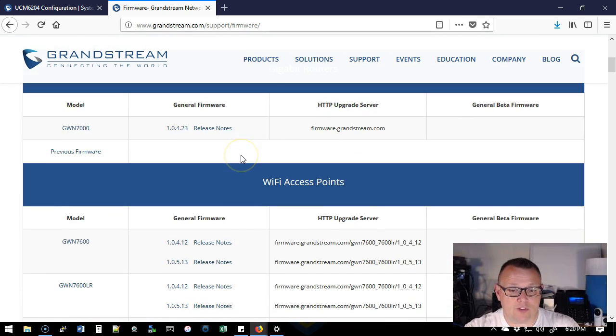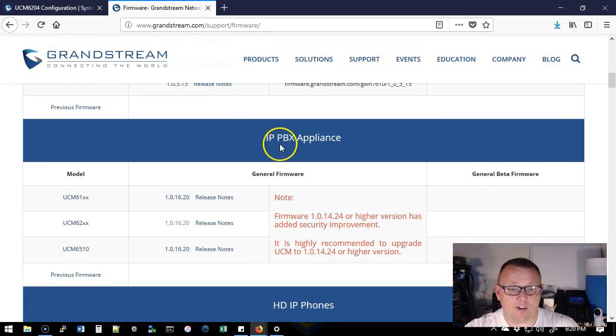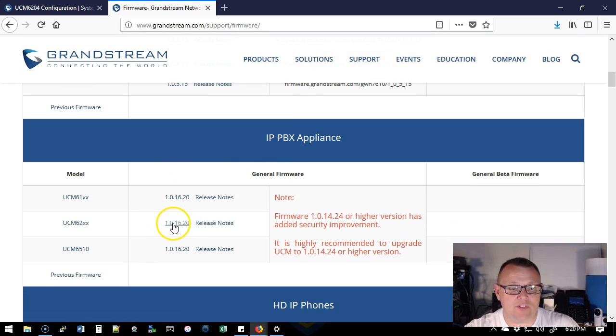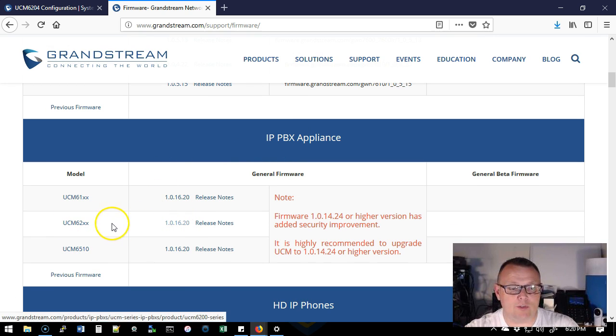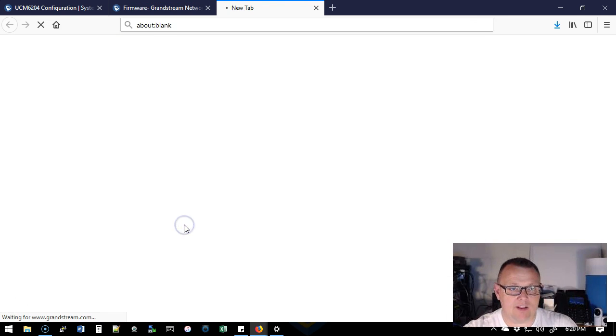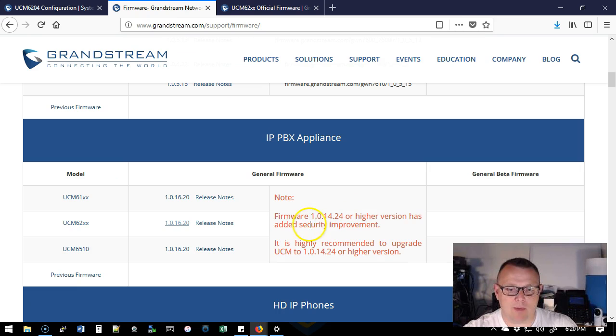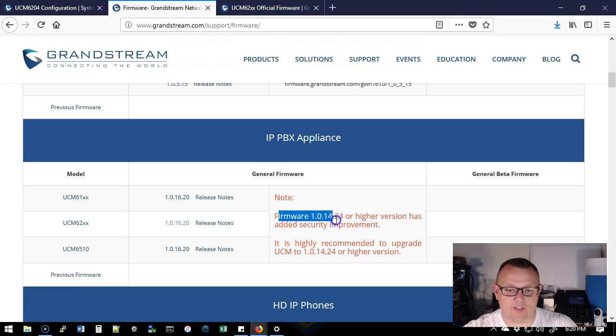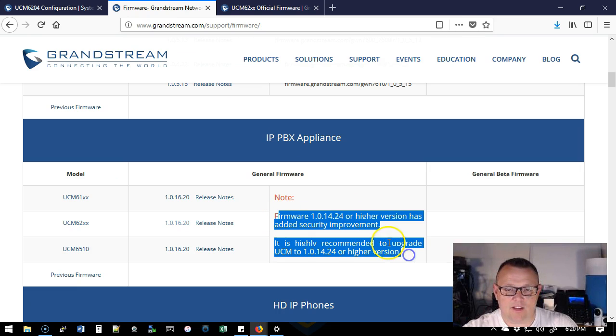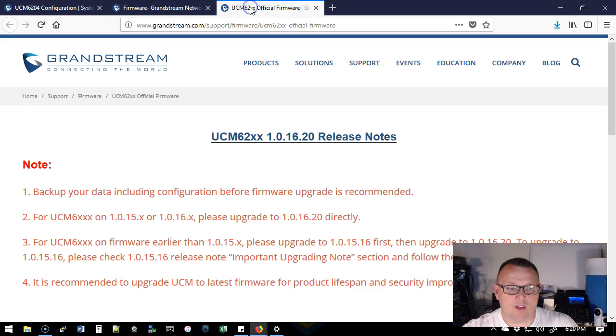What we're going to do is scroll down. Under IP PBX appliance, we see that the latest release for the 6200 series is 1.0.16.20. So we're going to go ahead and click on that and you can even see back here it said there's some security improvements.